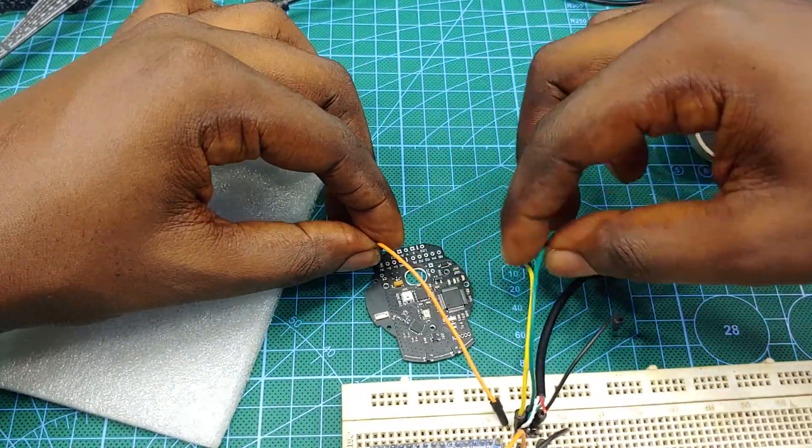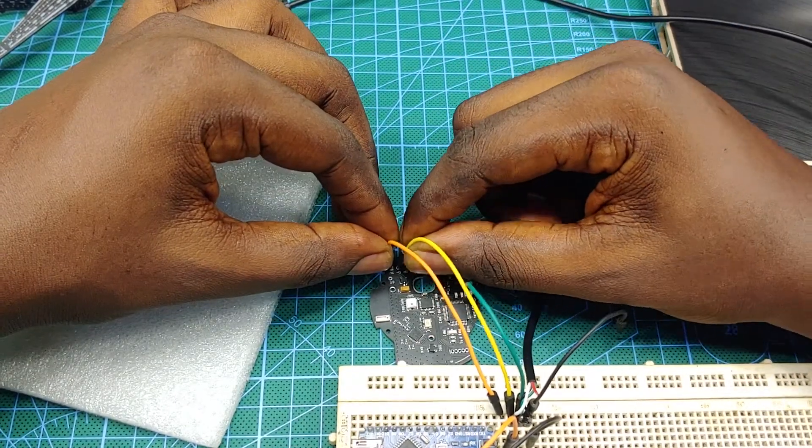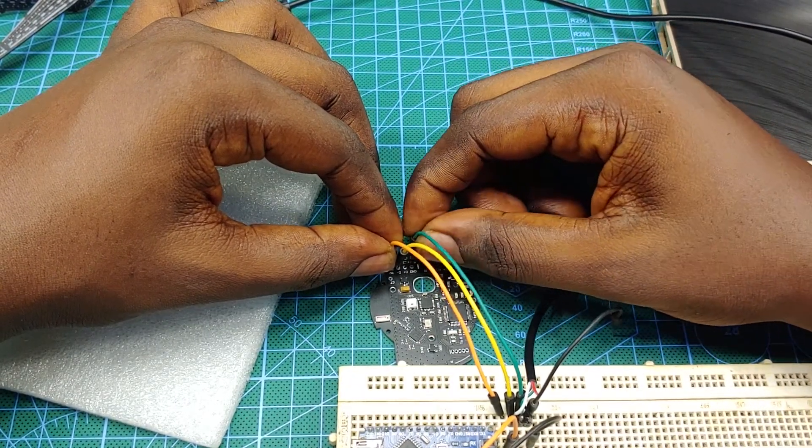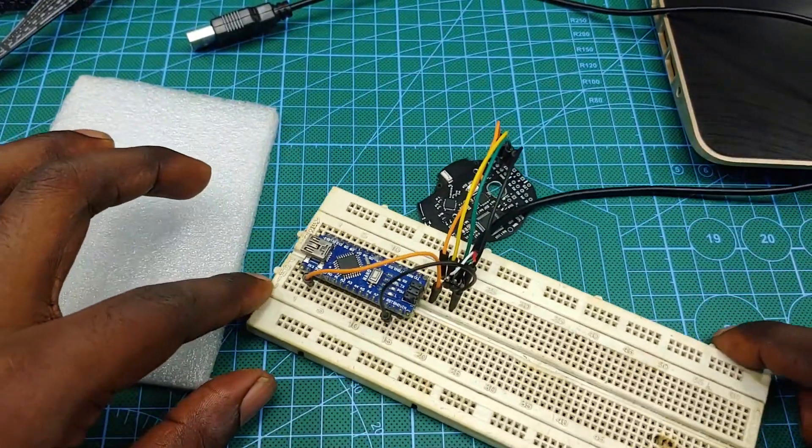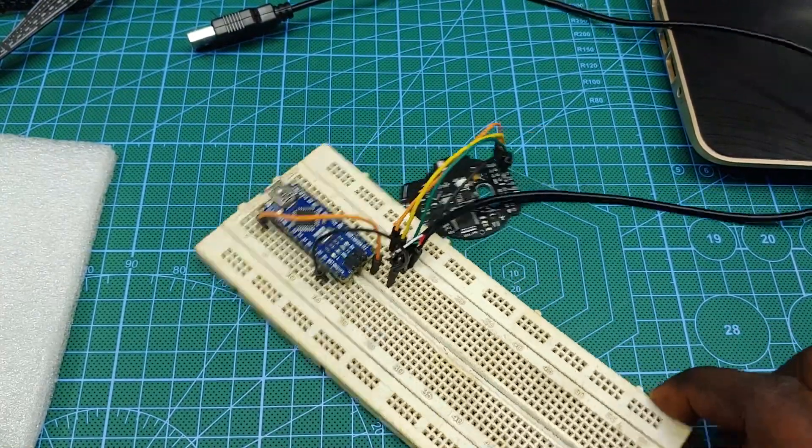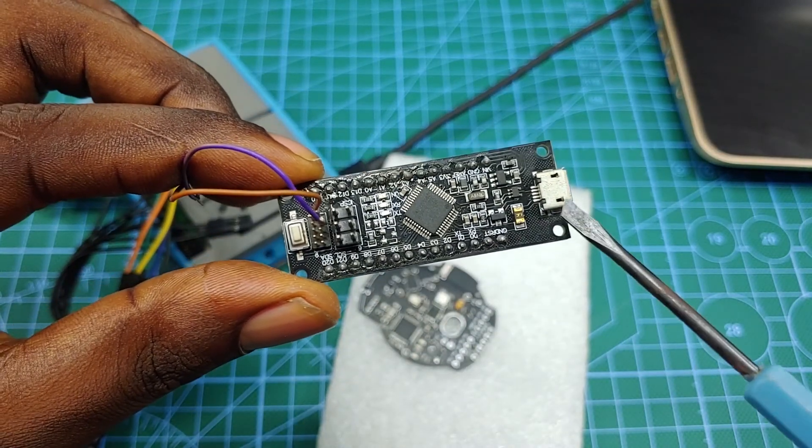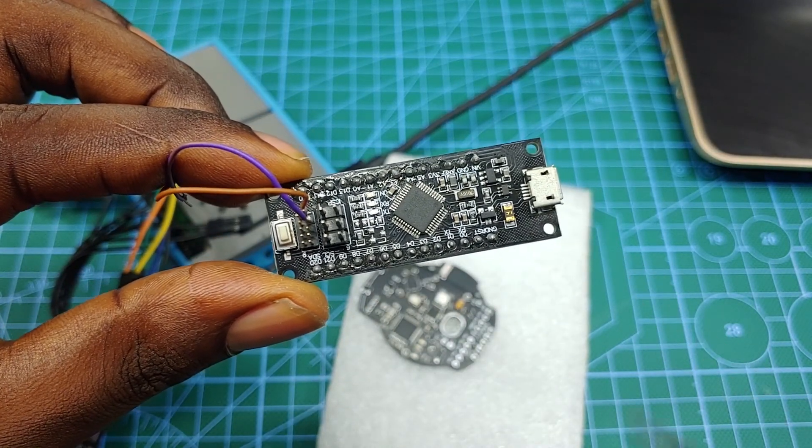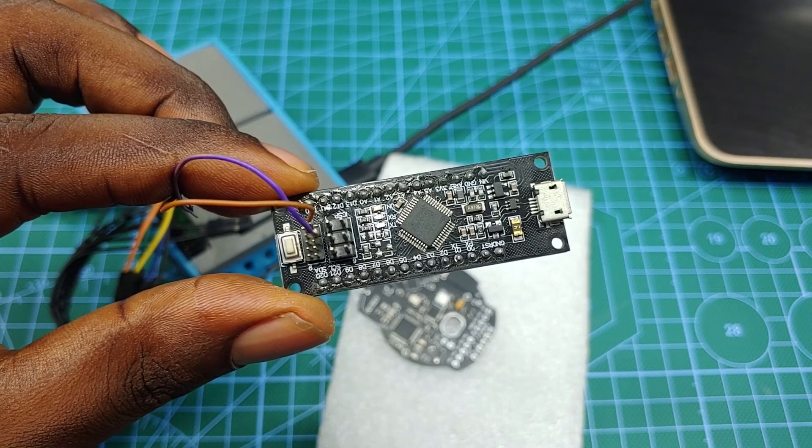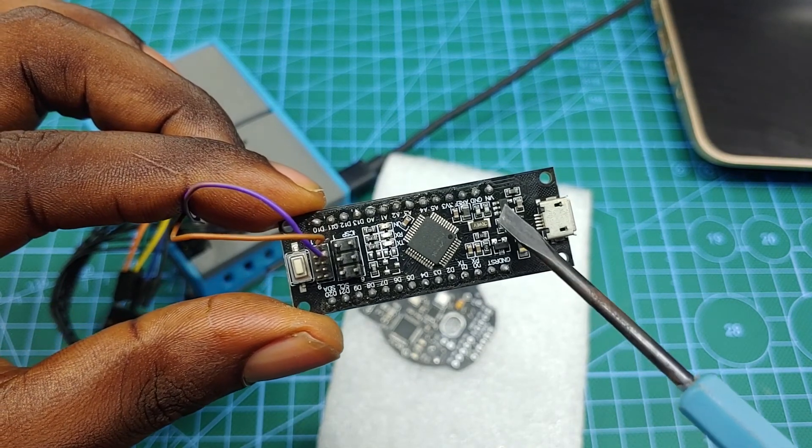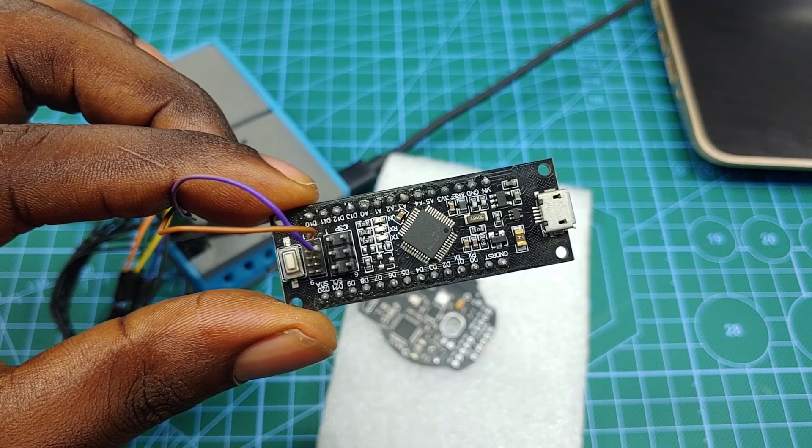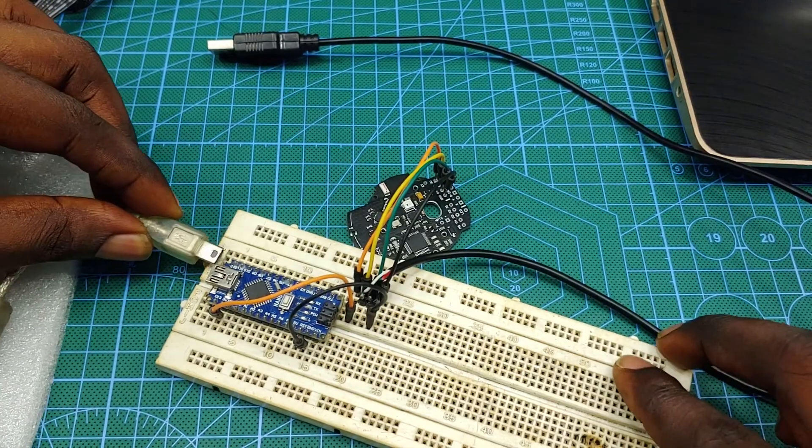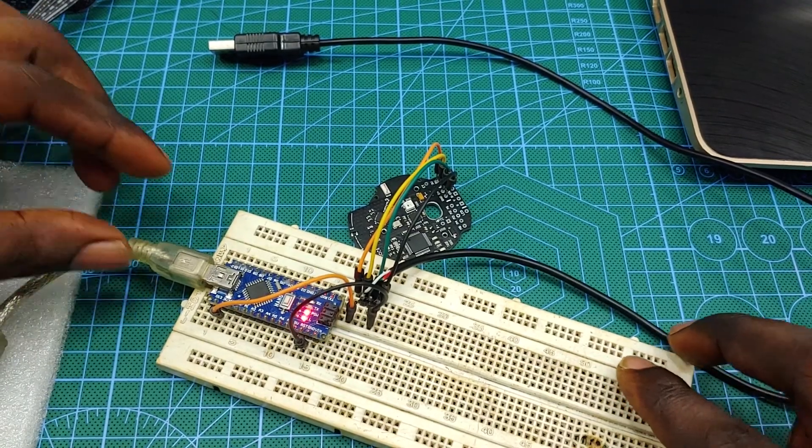One thing to keep in mind is the SAMD21 chip is a 3.3V device, so it should not be powered directly from a USB port which supplies 5V. If you are following this tutorial on a SAMD21 board that has a USB port onboard, you probably don't have to worry about this, since the board will most likely have a 5 to 3.3V step-down circuit on it. I don't have that on my board, which is why I'm also powering it from another Arduino board.